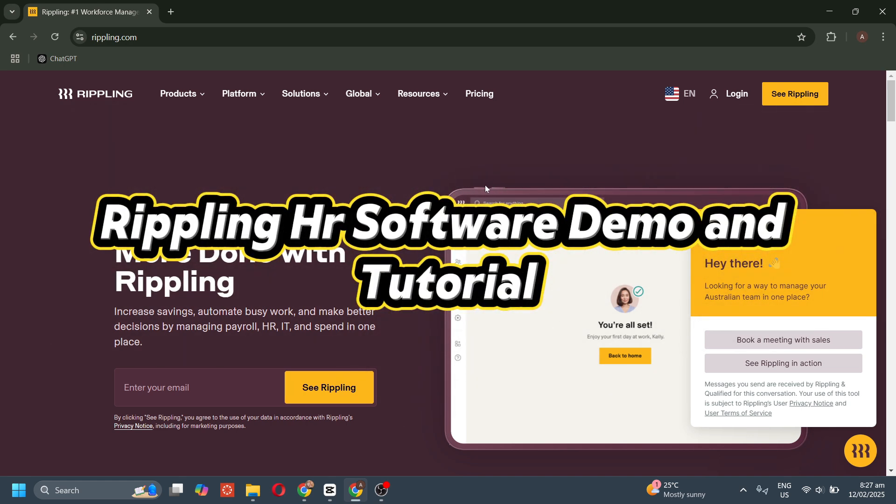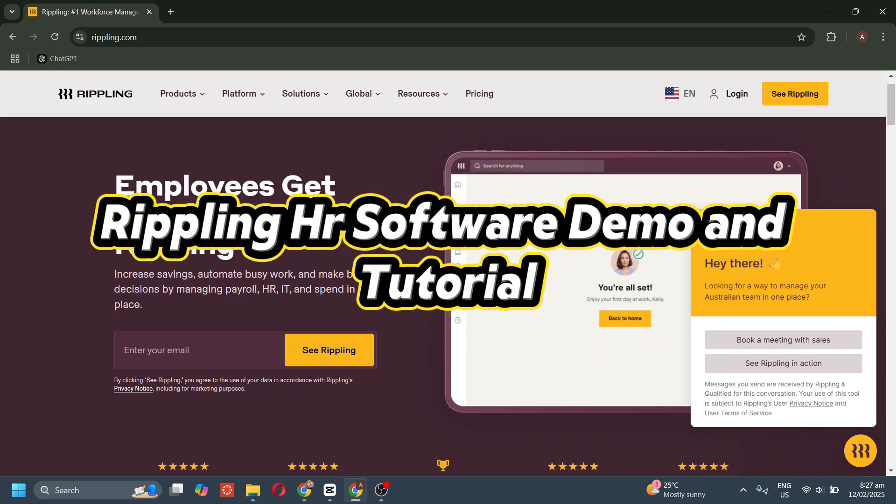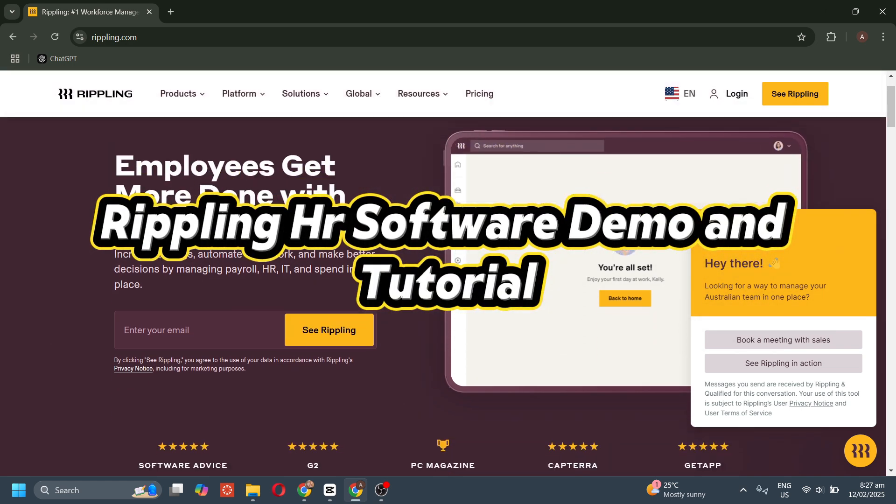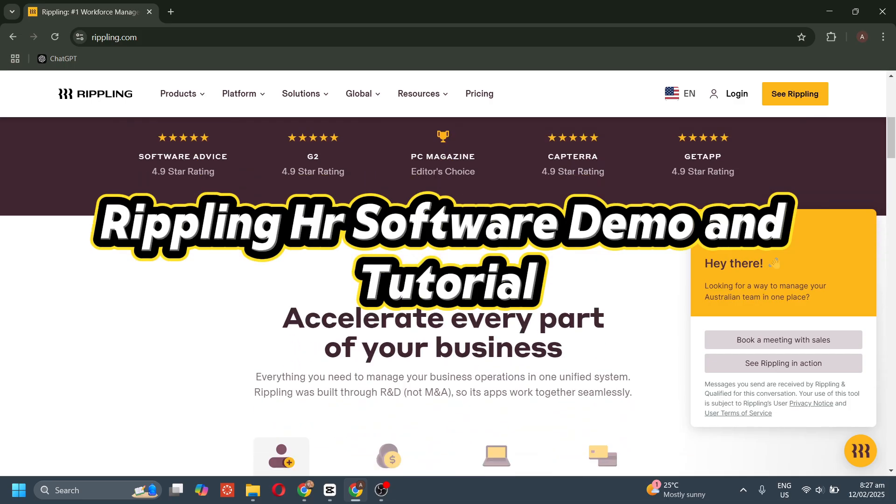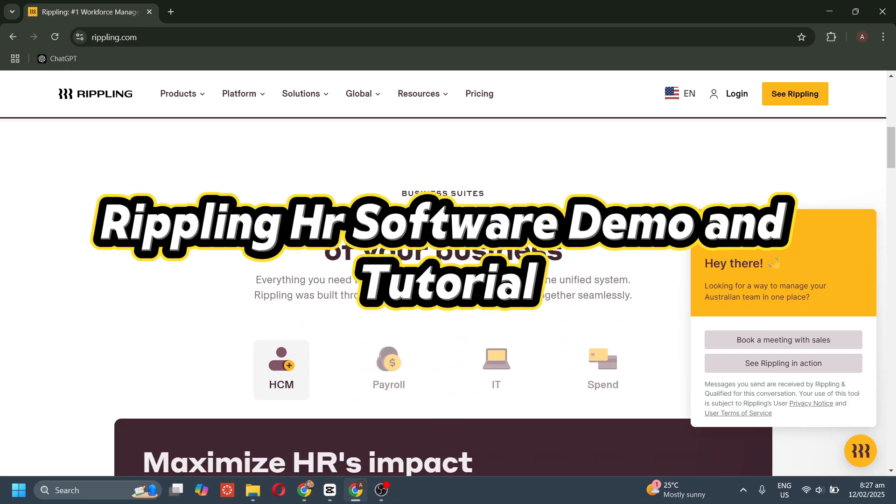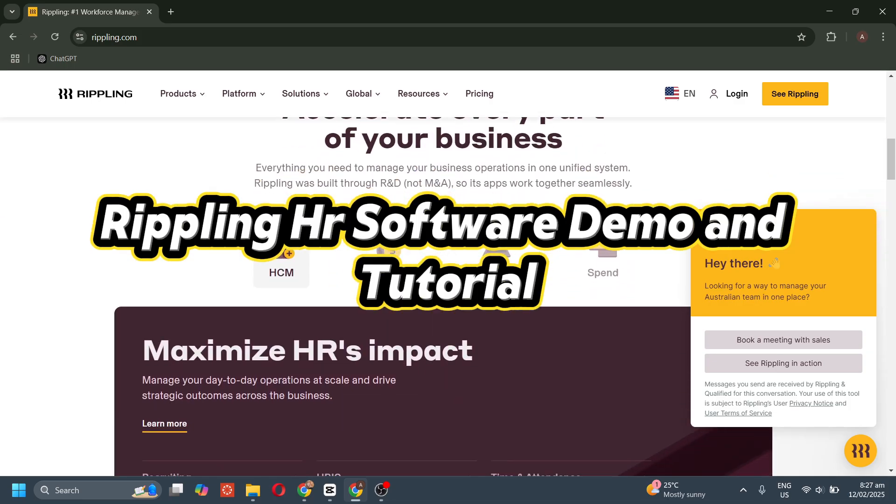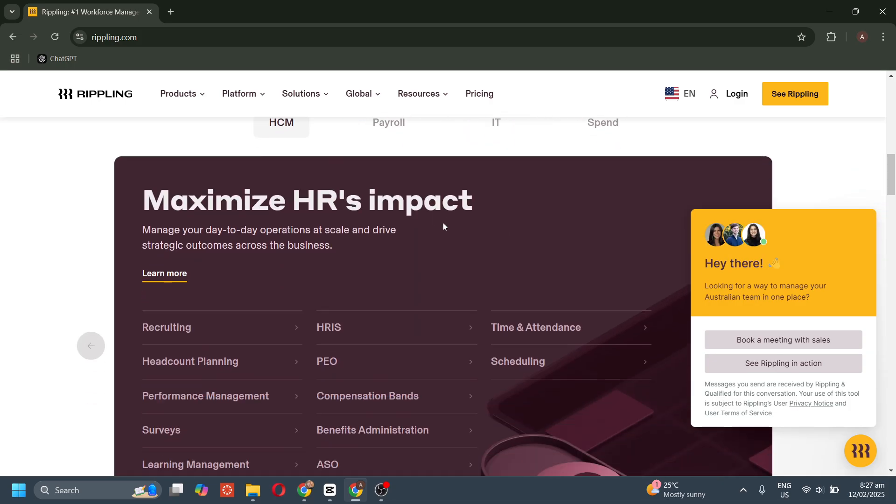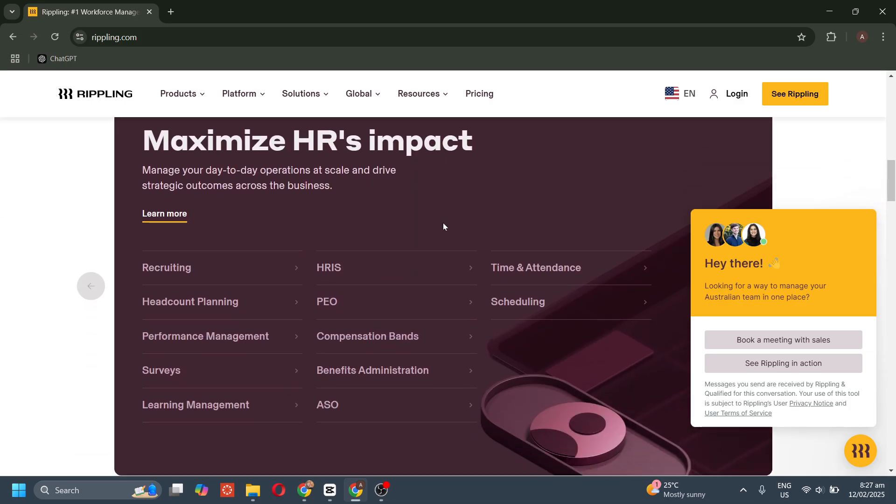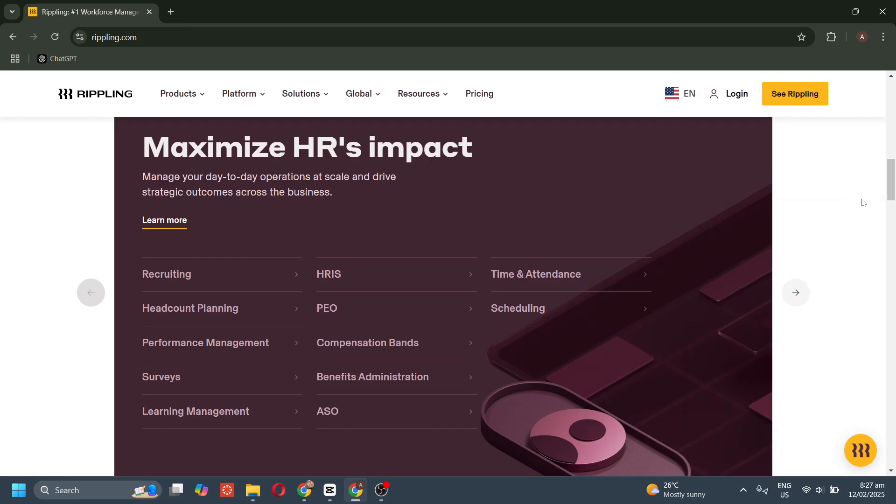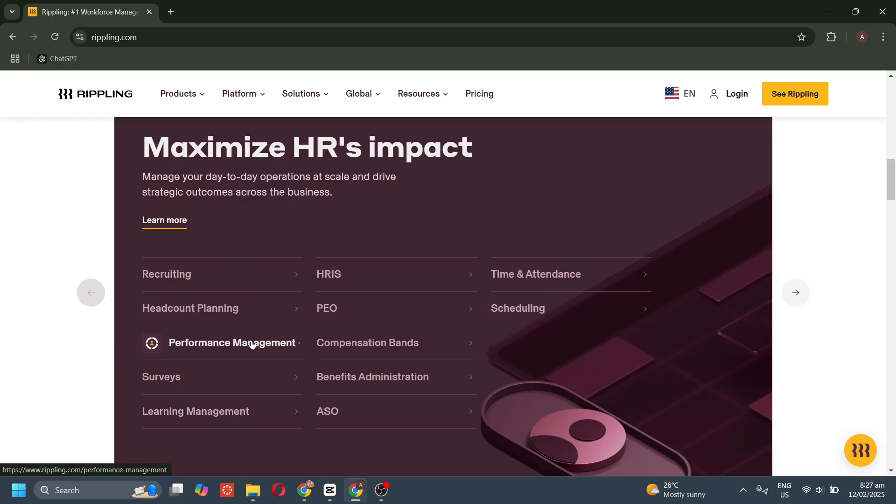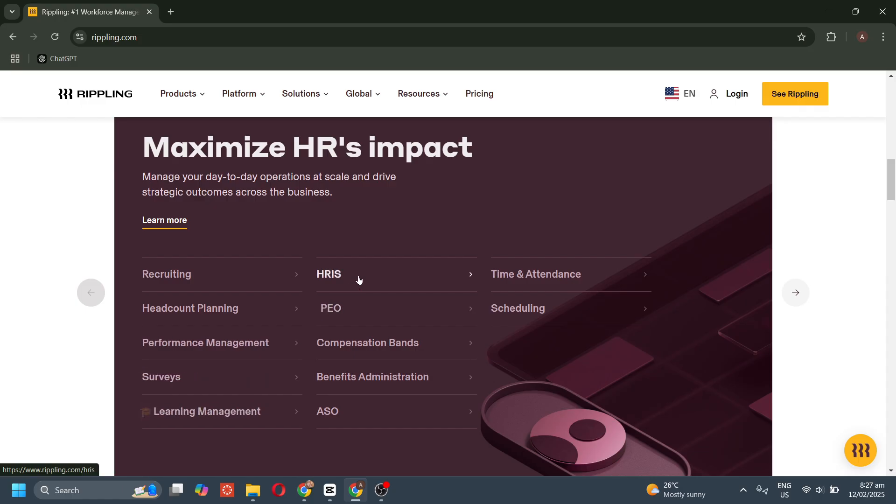Hello everyone and welcome to this Rippling HR Software demo and tutorial. Managing HR, payroll, and IT can be a hassle, but Rippling makes it easy by bringing everything into one powerful platform. This tutorial will walk you through Rippling's key features, including employee management,